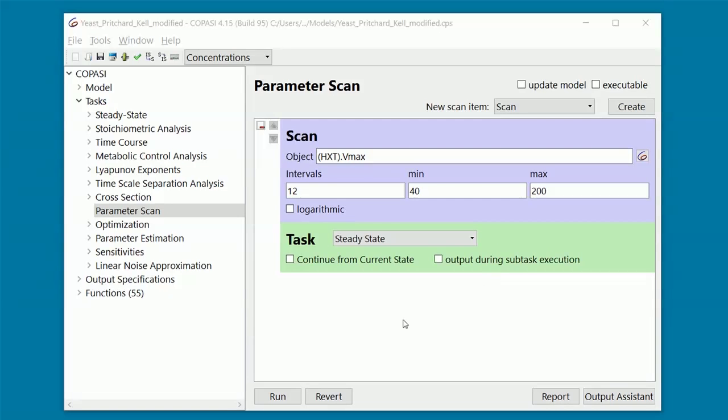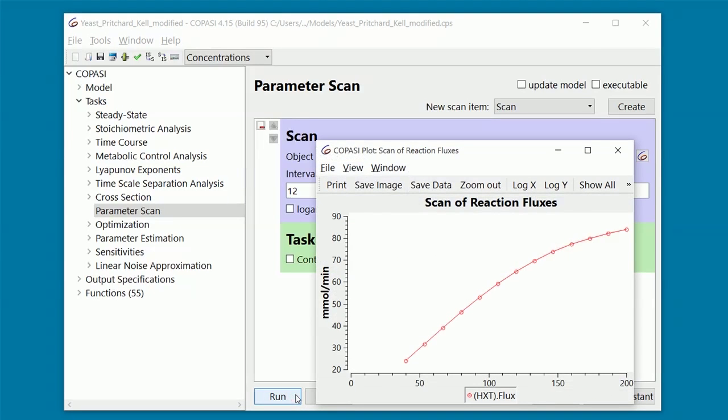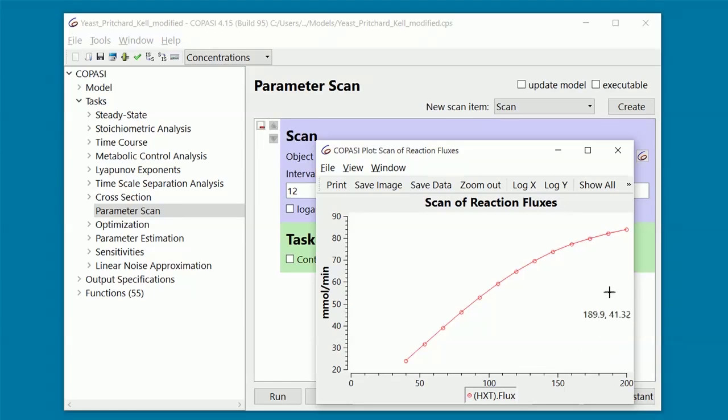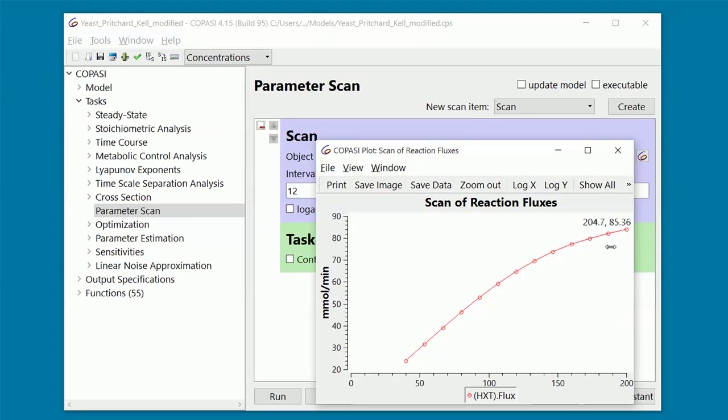Now, let's perform the scan by clicking Run. For each value of the parameter, you have the steady-state flux of the reaction HXT. As you can see, the higher the VMAX of the glucose transporter, the higher the corresponding steady-state flux. You can also see that this trend seems to become less pronounced for higher values of the parameter, as if we are reaching a plateau.